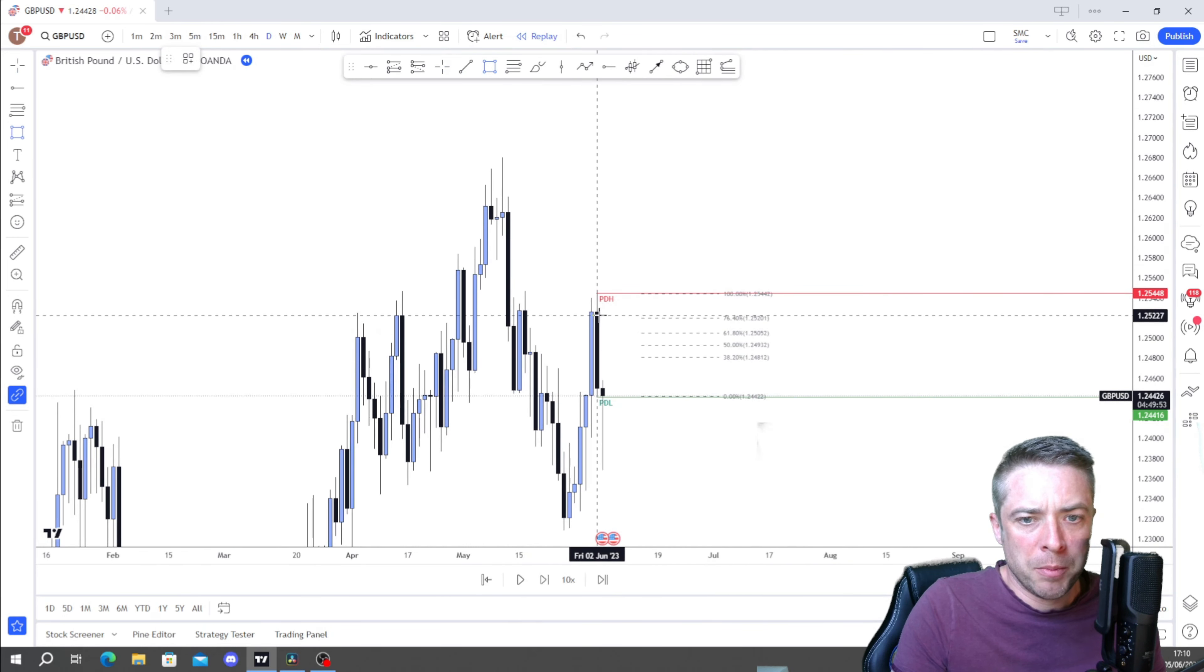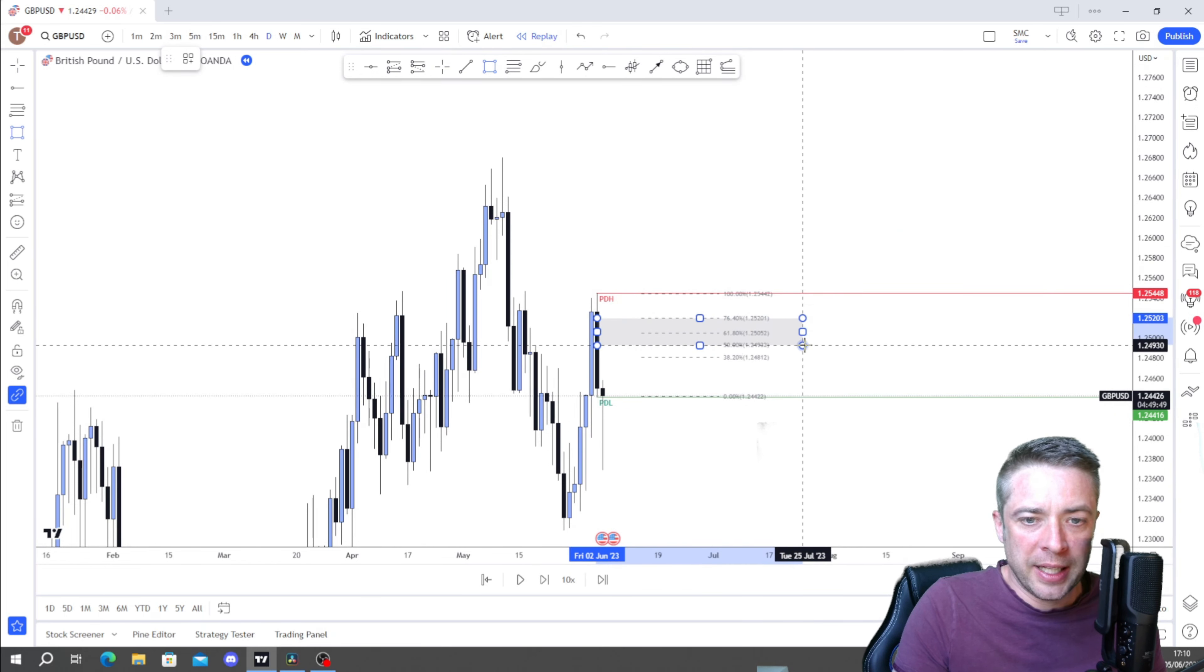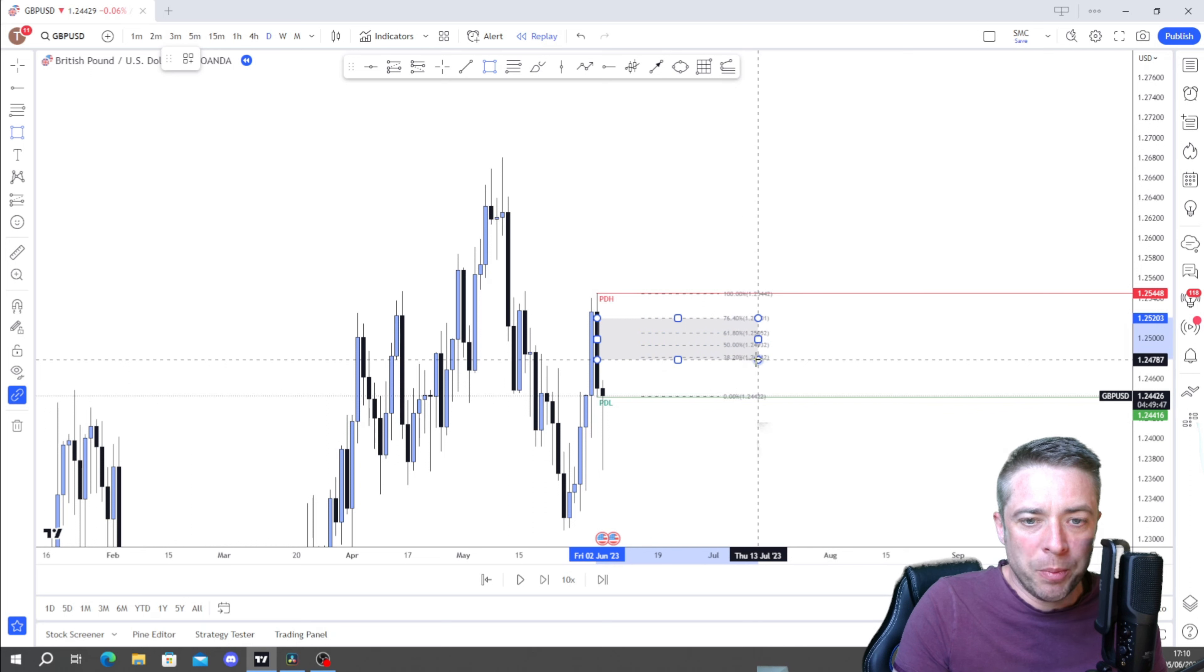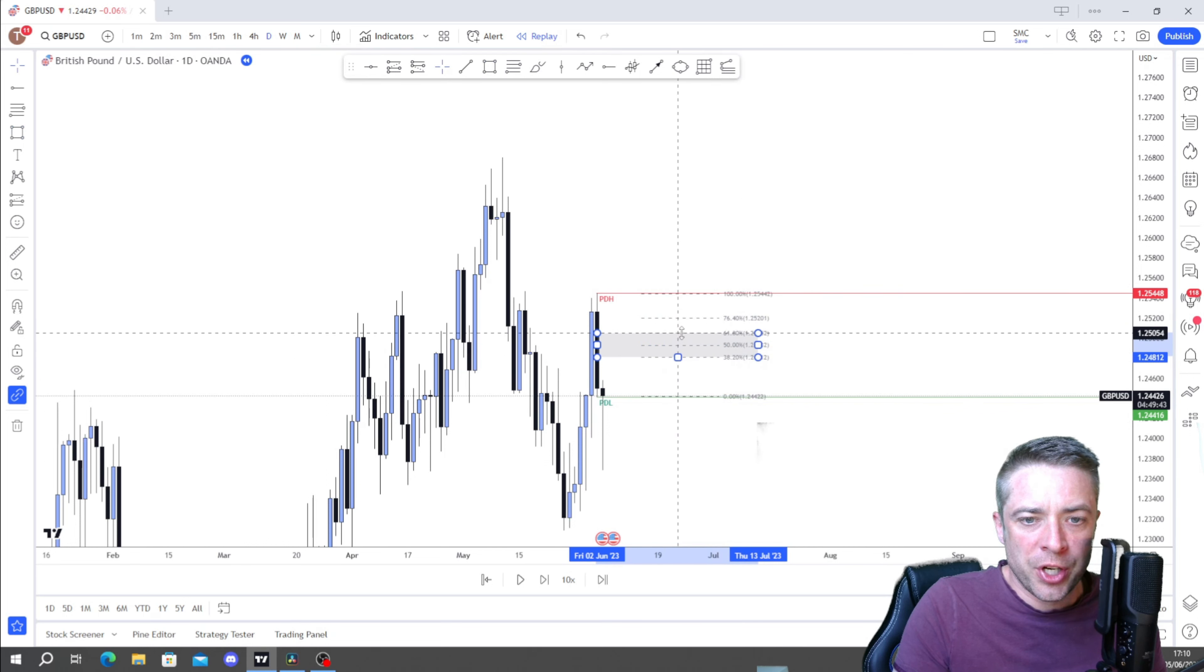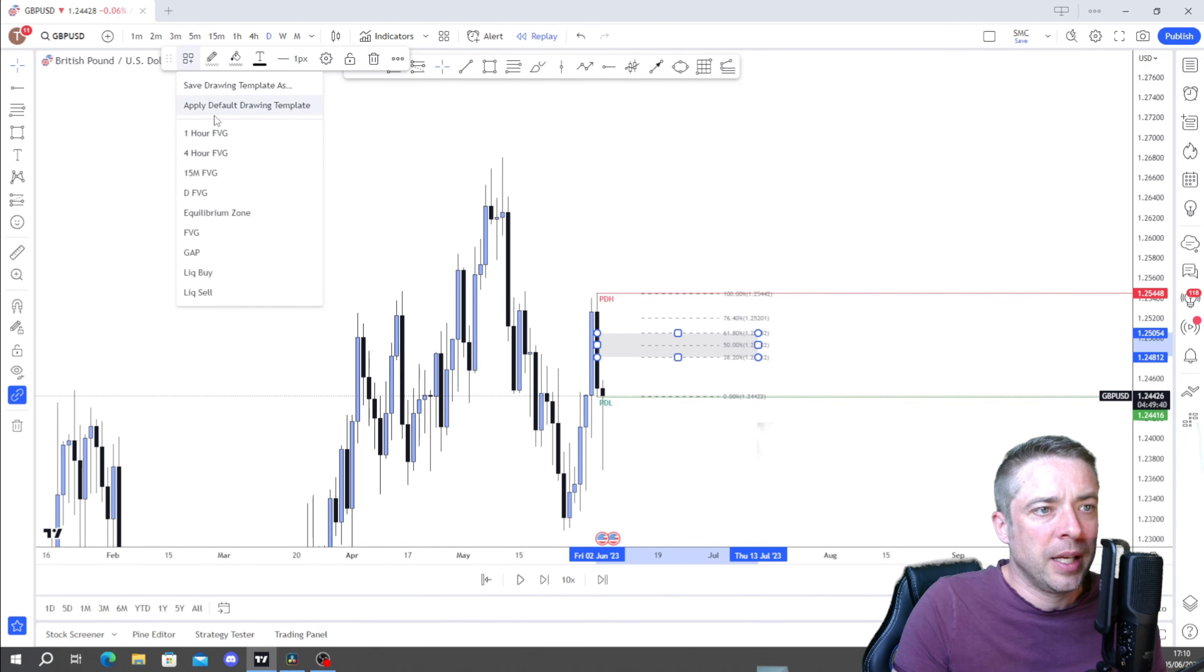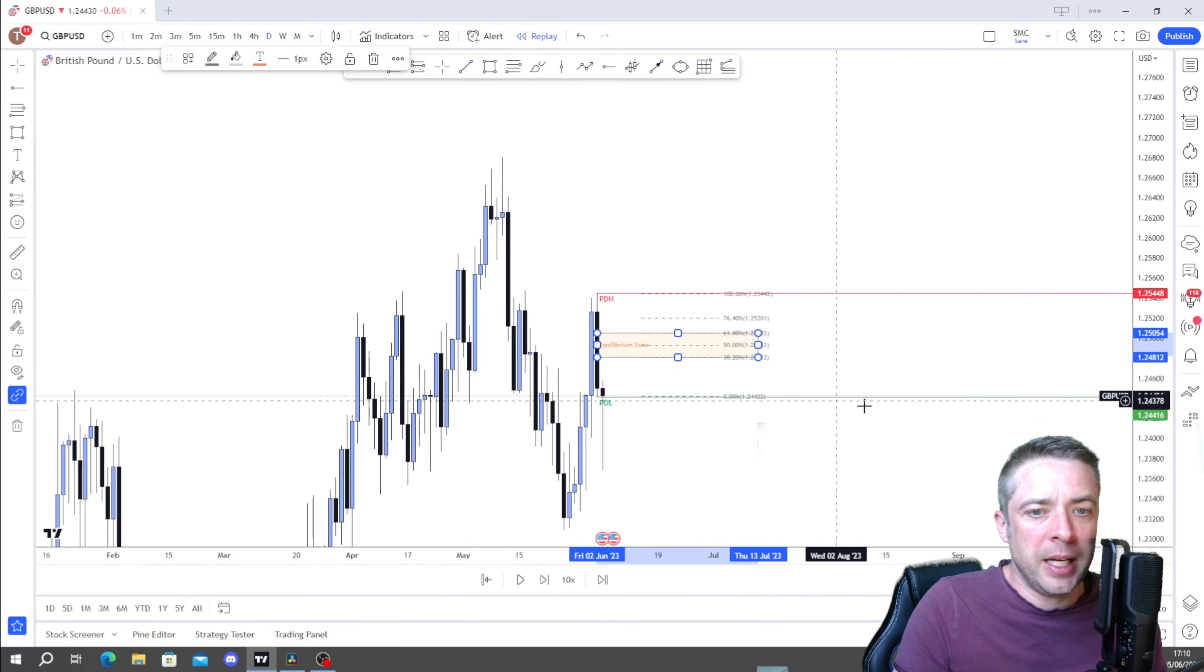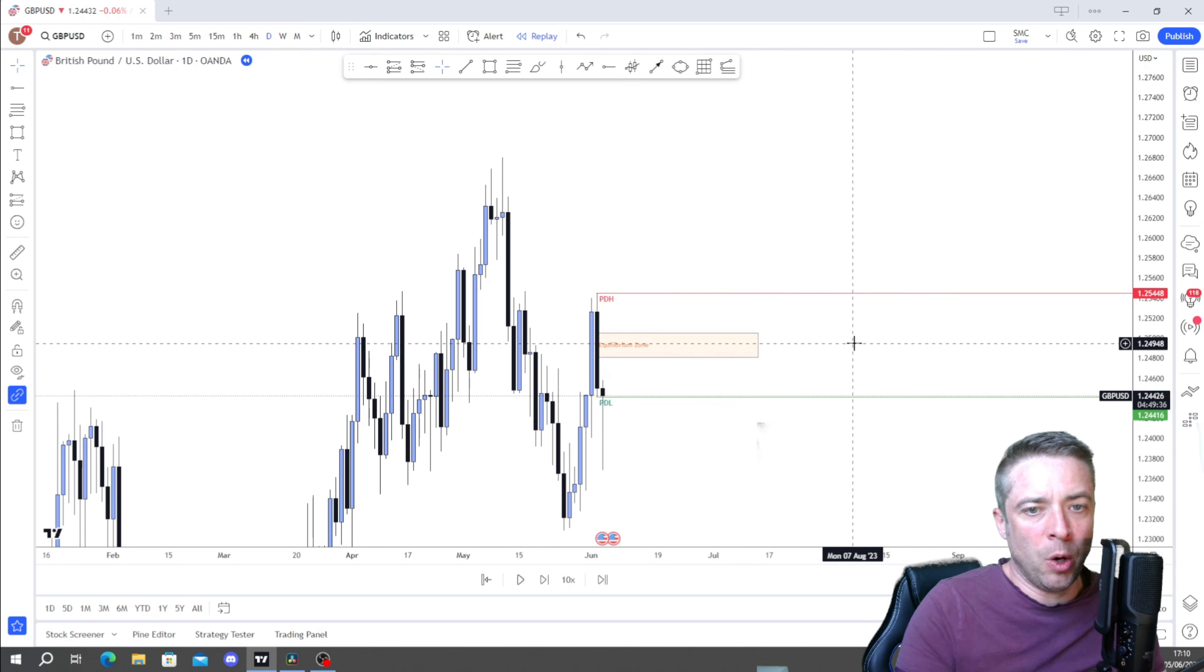So what do I do first thing? I head to the daily and have a look at yesterday's candle. That's yesterday's candle. I will then mark out yesterday's daily high and yesterday's daily low.